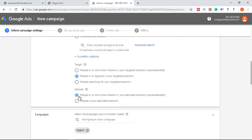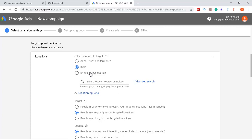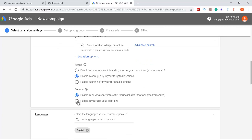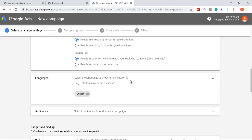For exclusions, 'People in or who show interest in your excluded location' means ads won't show to people interested in that excluded place. 'People in your excluded location' is a stricter option — you can exclude specific locations the same way you added them, ensuring your ad is not shown in those areas.